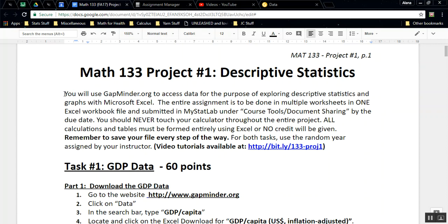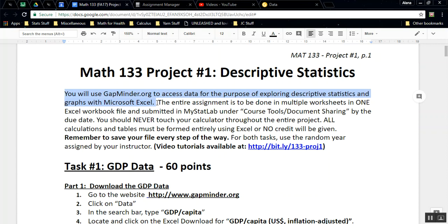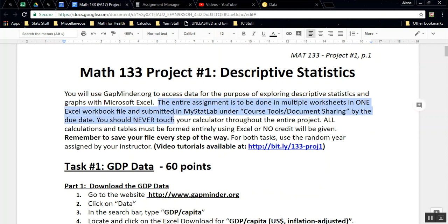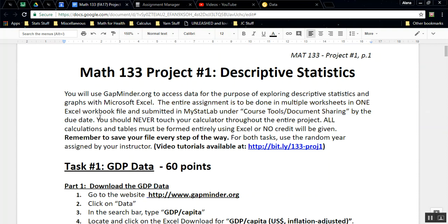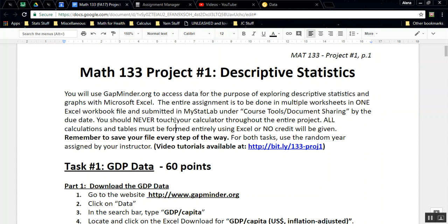So let's read up here. You will use GapMinder.org, which is an awesome website, to access data for the purpose of exploring descriptive statistics—graphs, tables, numerical values like mean, median, and mode, that kind of thing—and graphs with Excel.